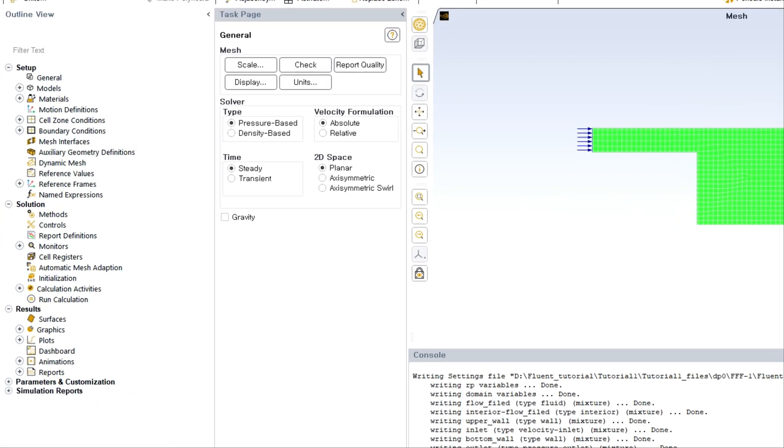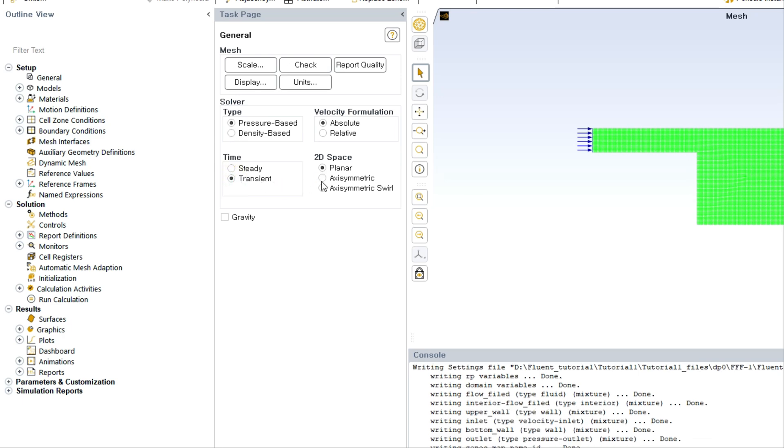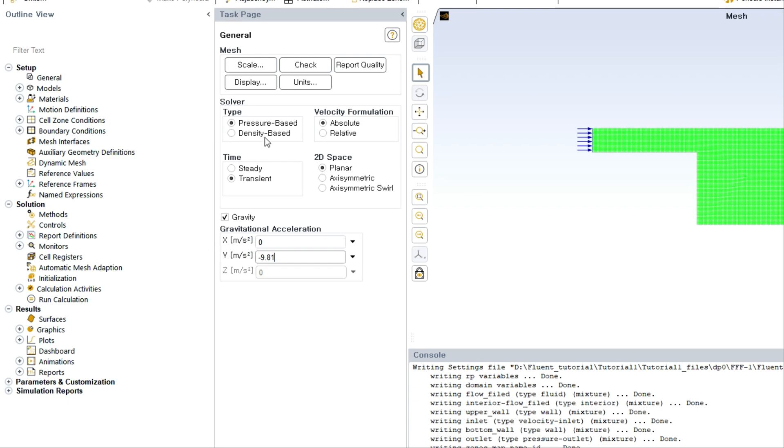Here it can ask you for certain permissions. You just have to provide those permissions, click OK. Then we have to choose transient time and also the planar, and along with that we are choosing the gravity as negative y-direction.